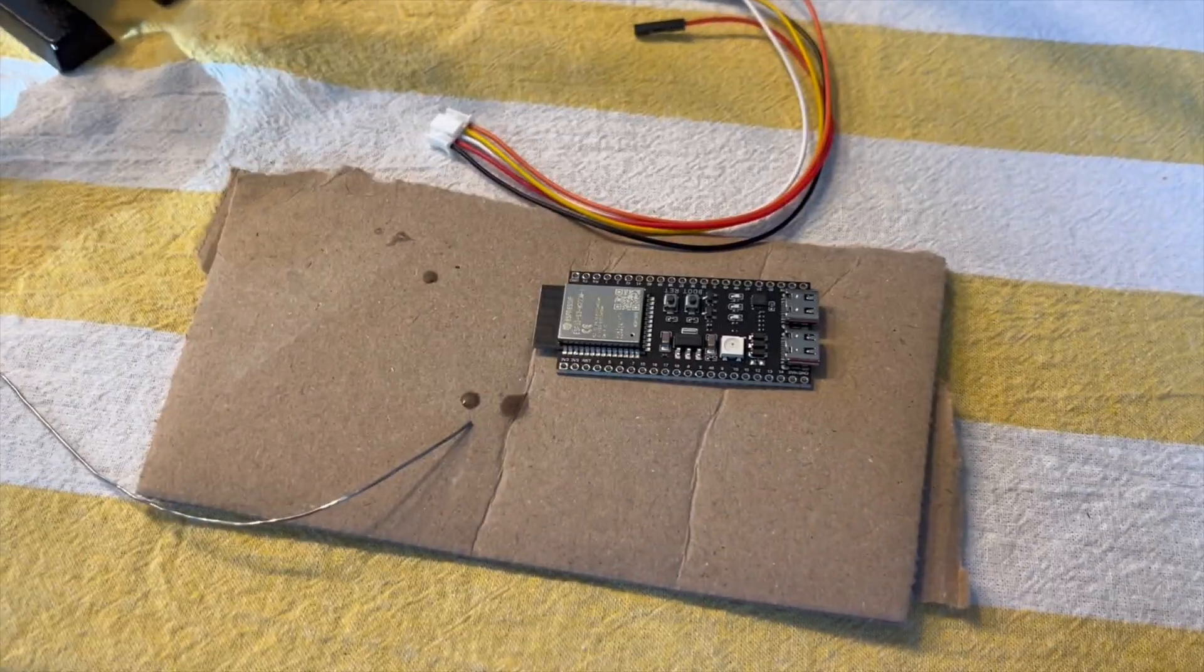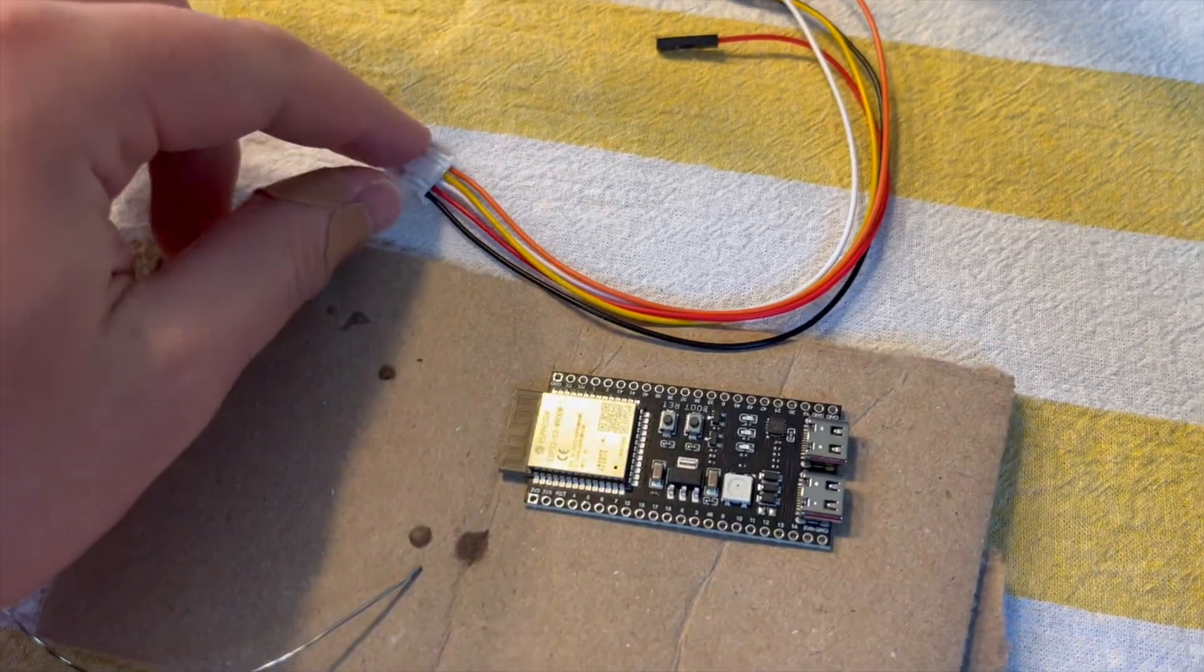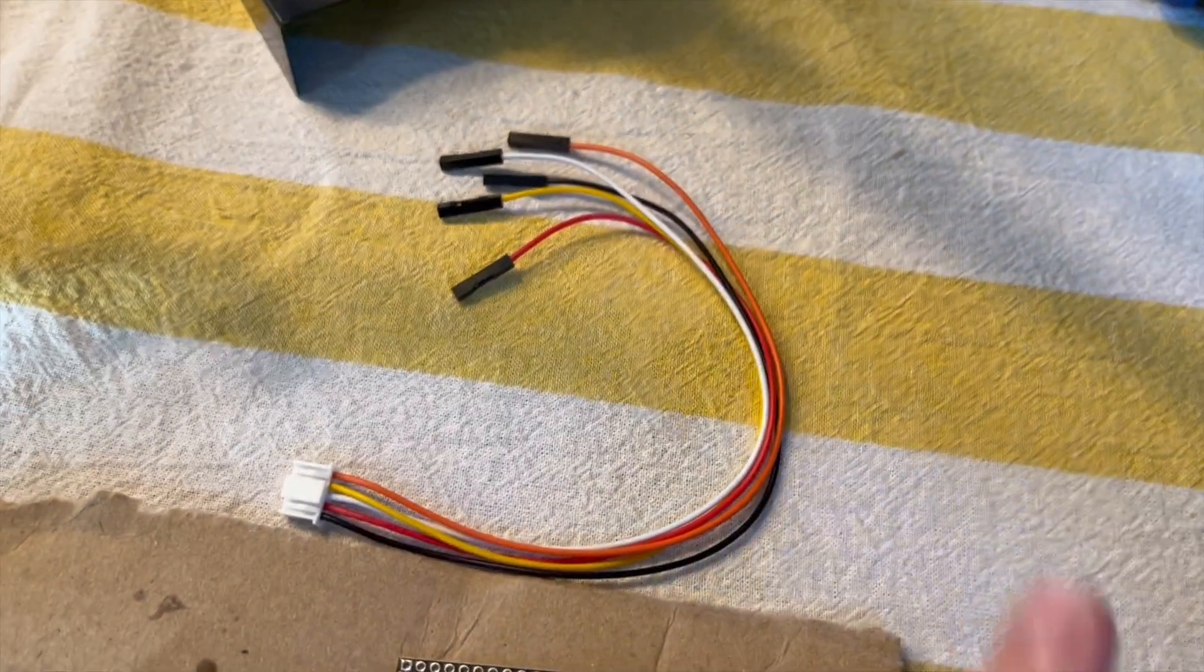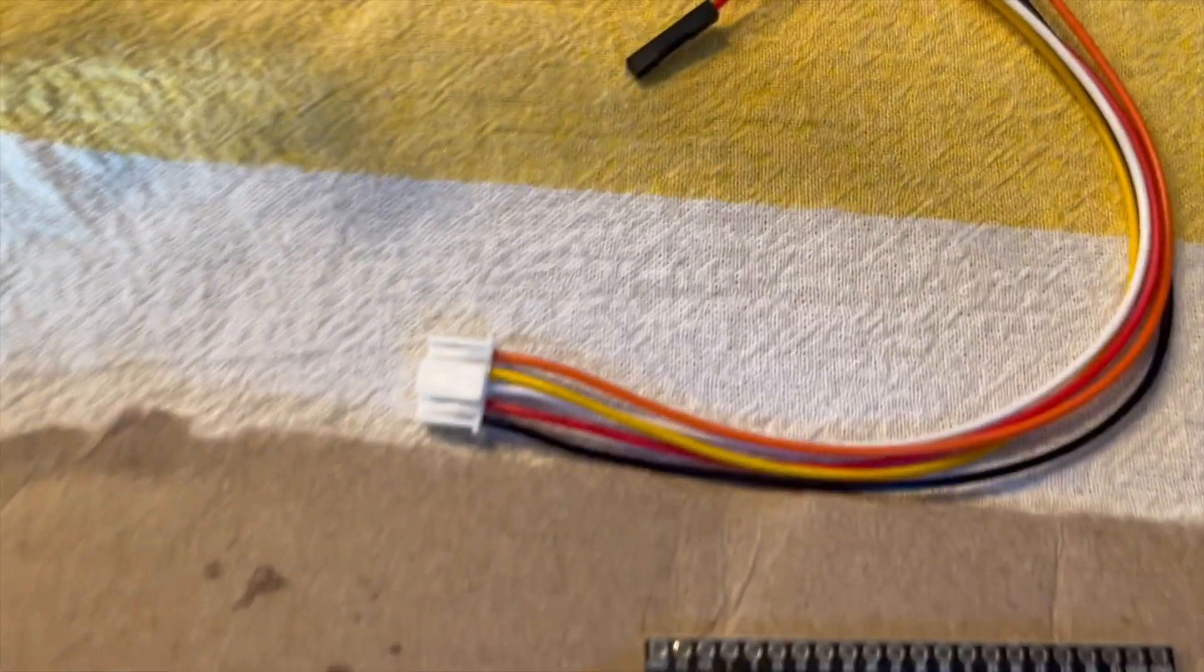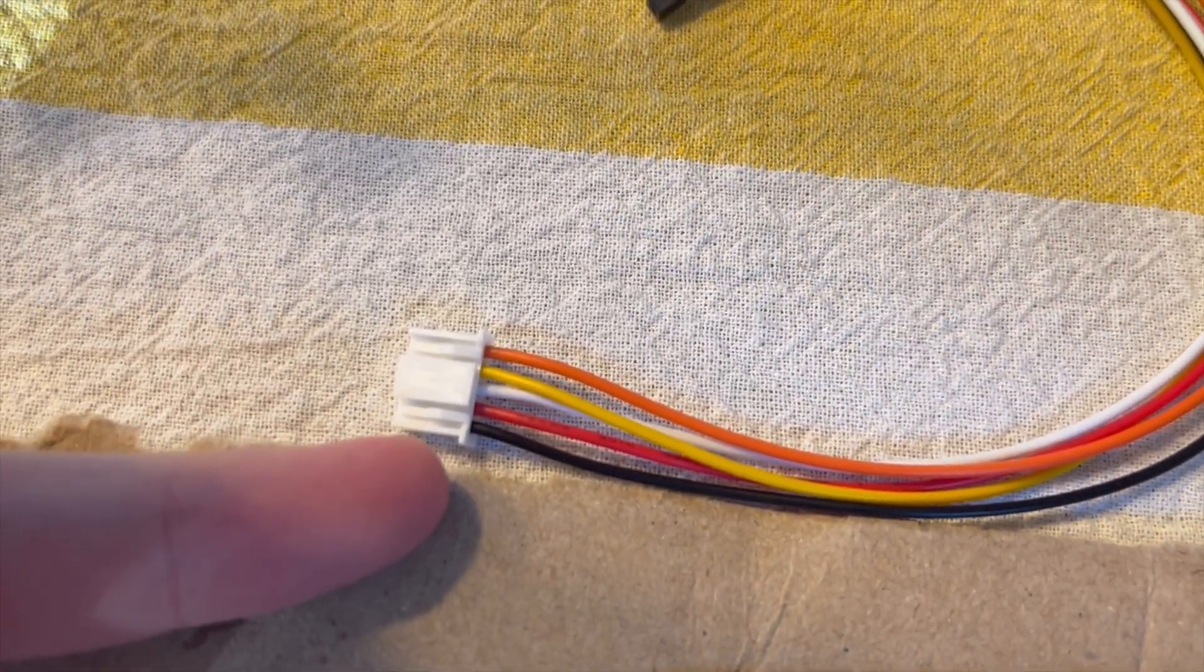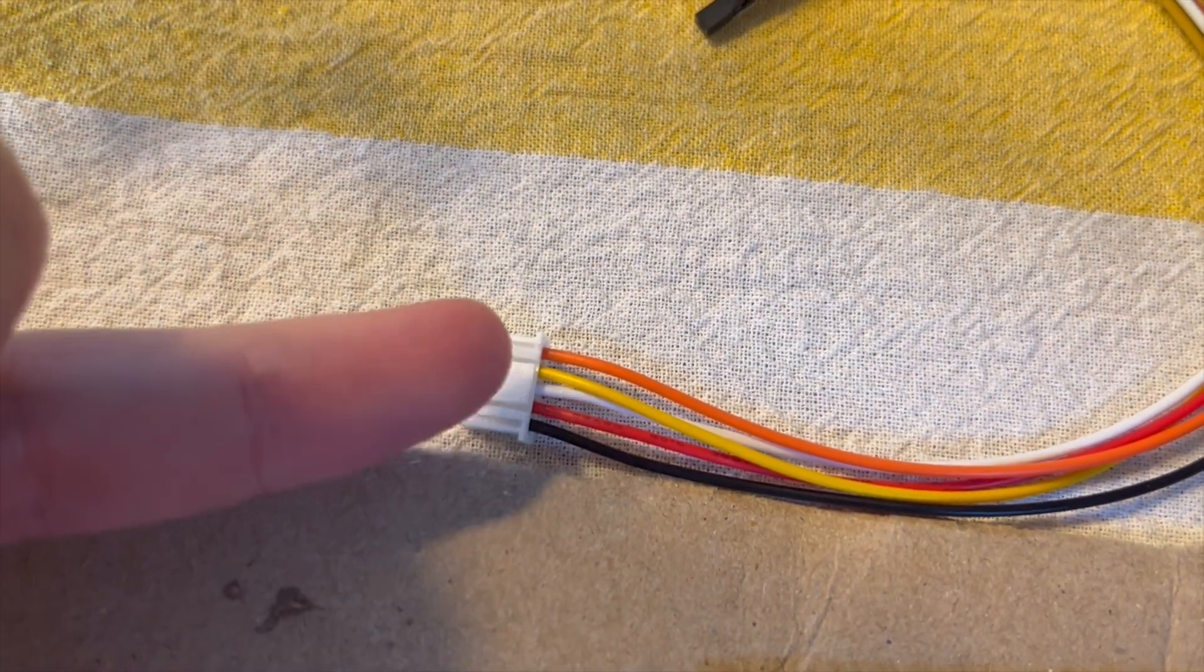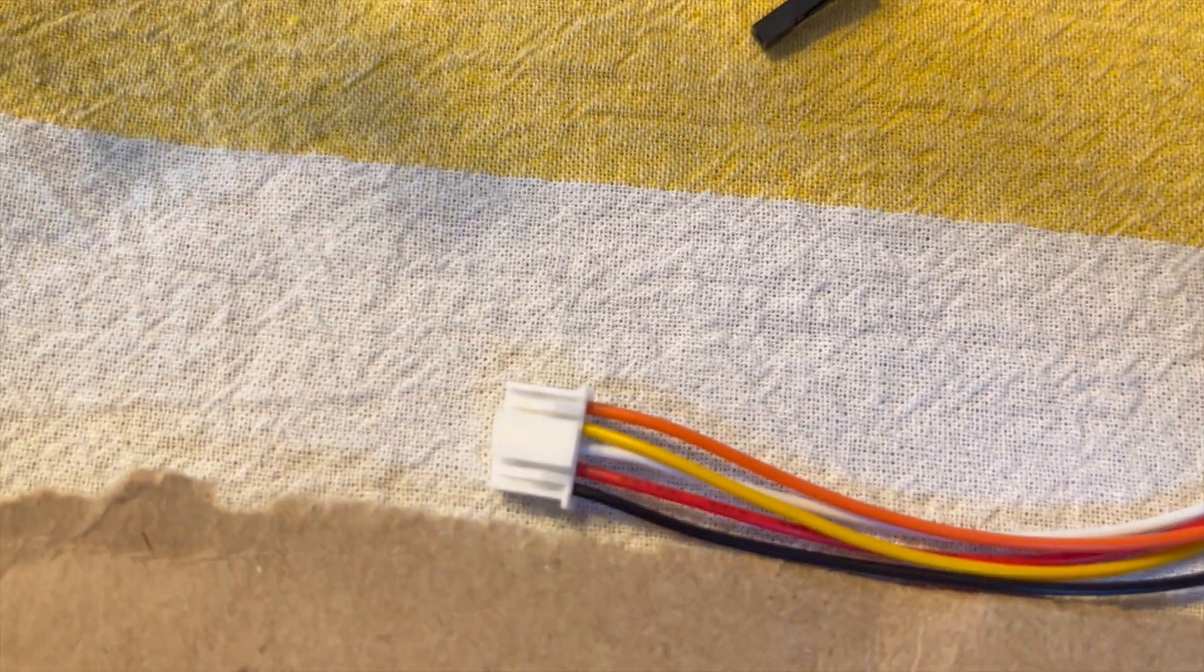Okay, so let's show the soldering process here. We have the connector that goes into the Mitsubishi, and we're going to cut off the ends here. This is pin one down here. So first we have 12 volts, then ground, then 5 volts, and then TX and RX.